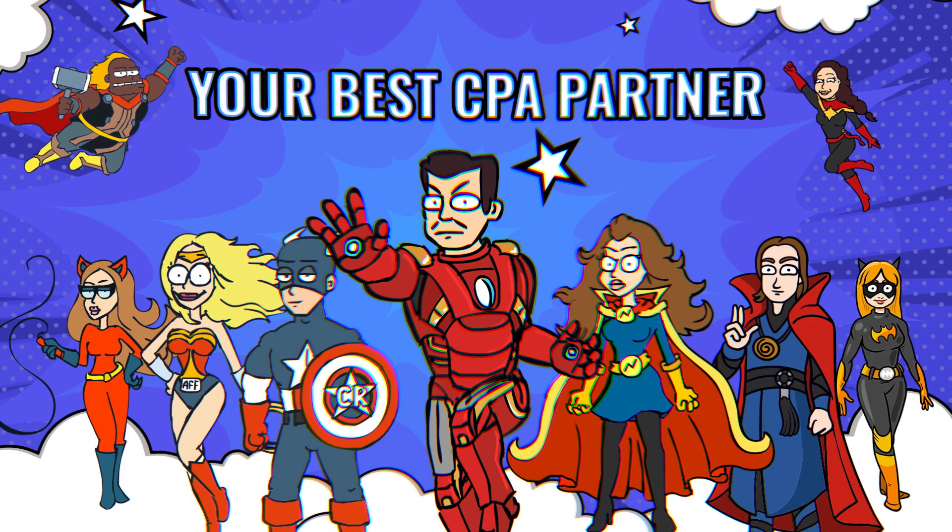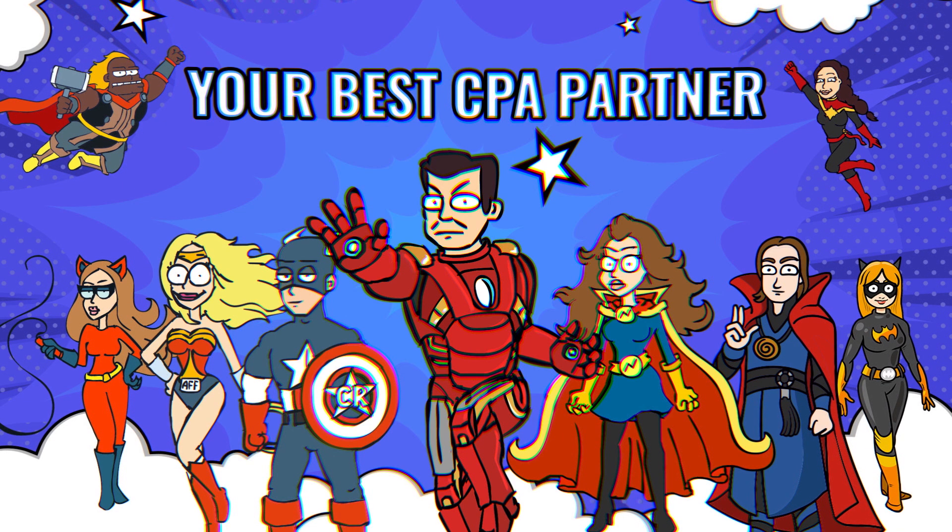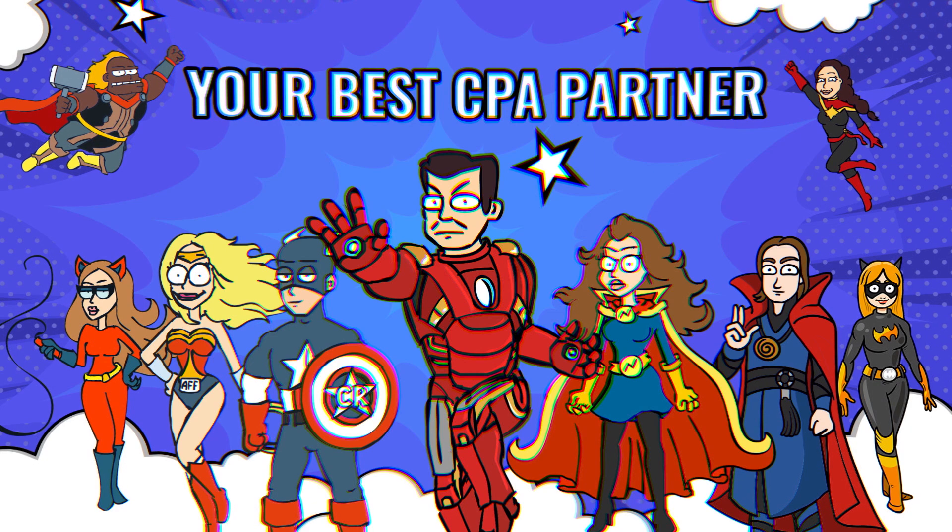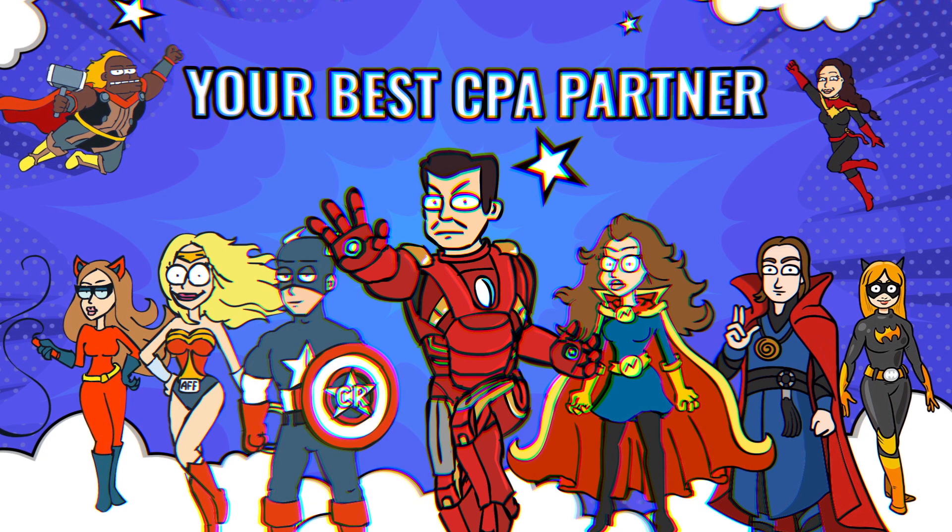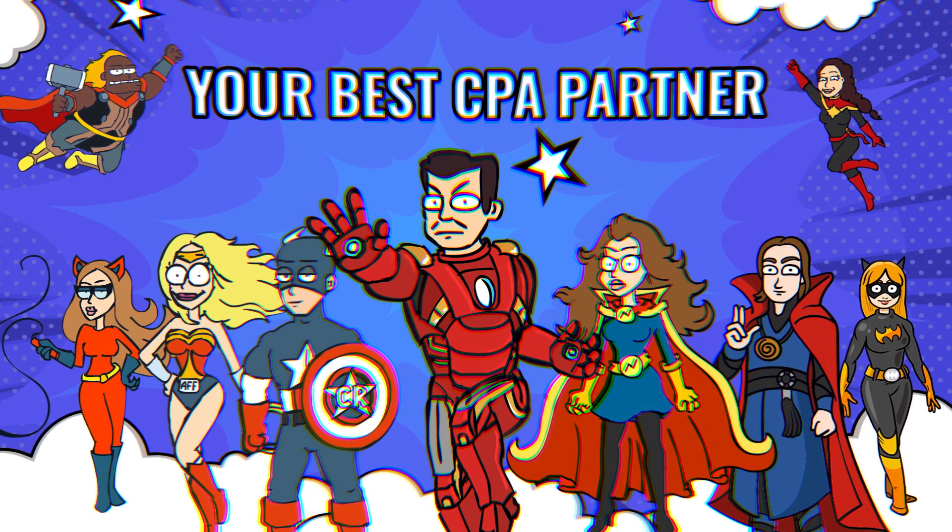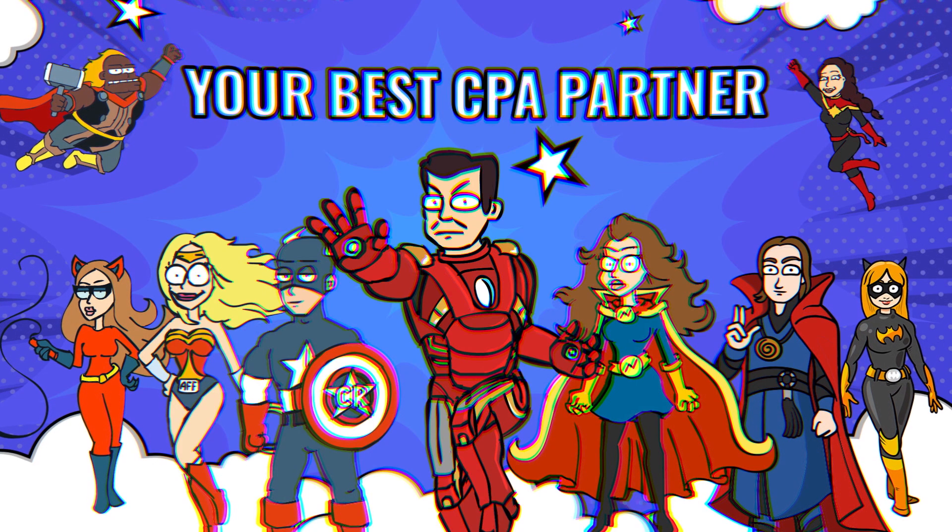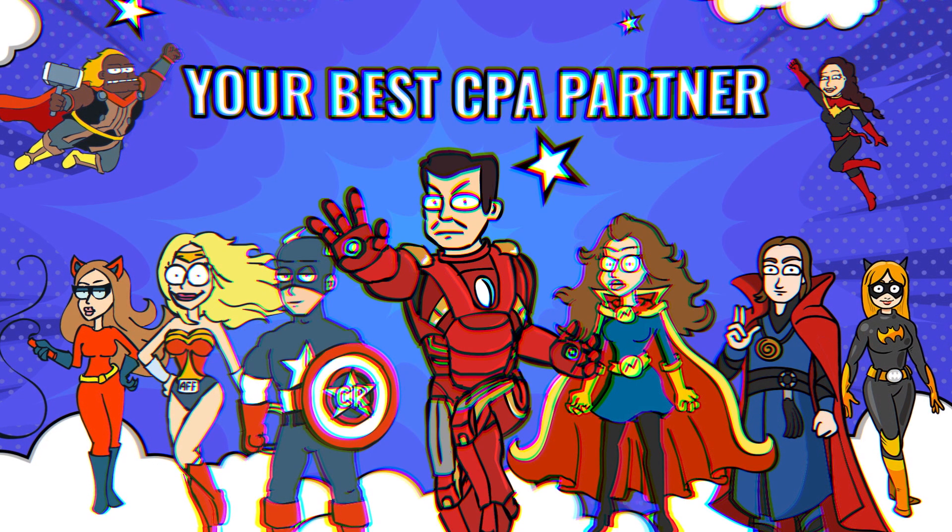Now you can set up your first super campaign, find out the best converting offer or creative, and add essential parameters to your tracking URL to optimize your campaign later. Keep in touch as we'll be talking more about Postbacks, Pixel, and API in the next video.